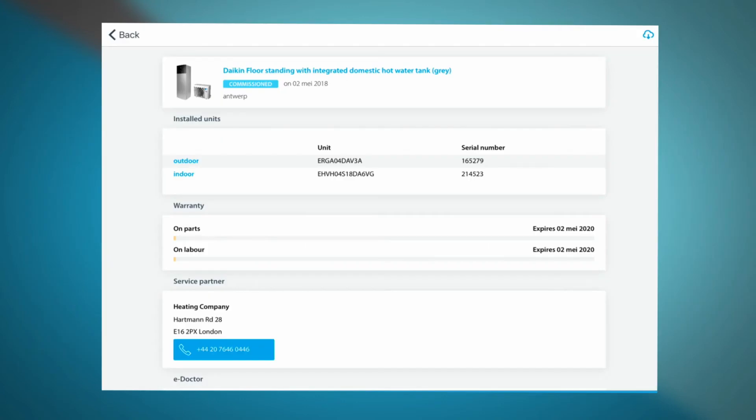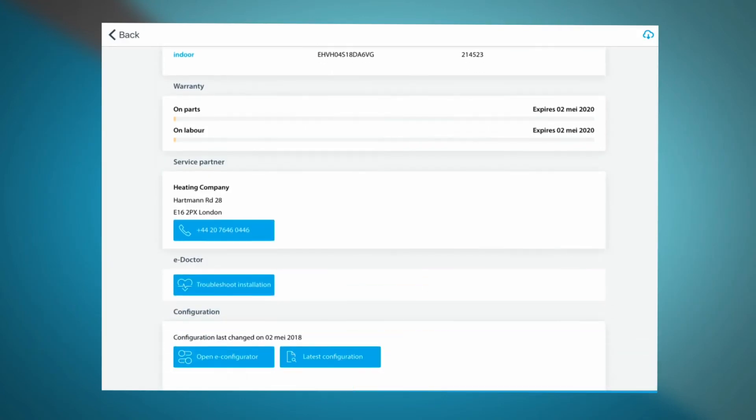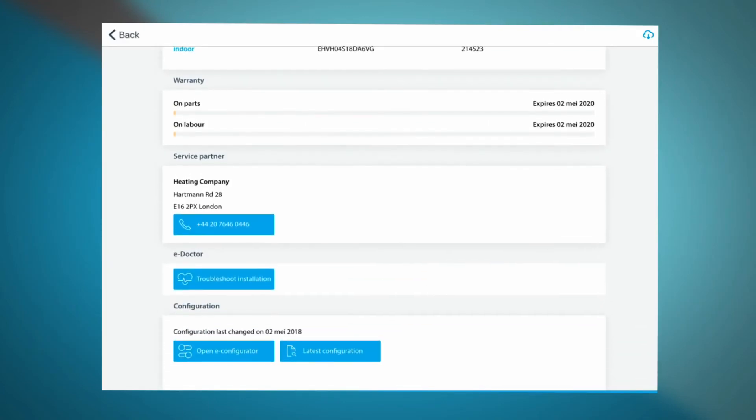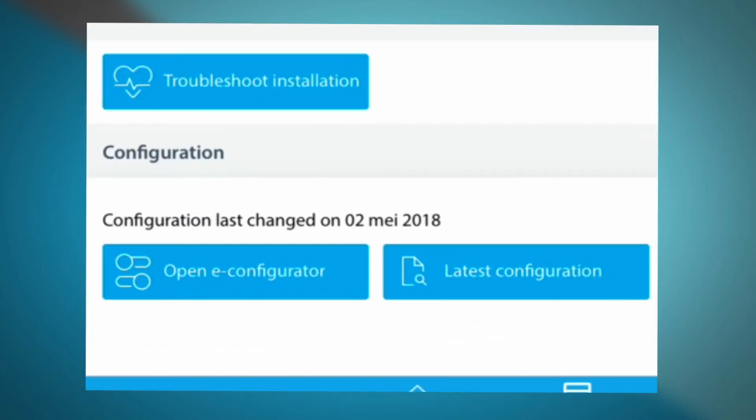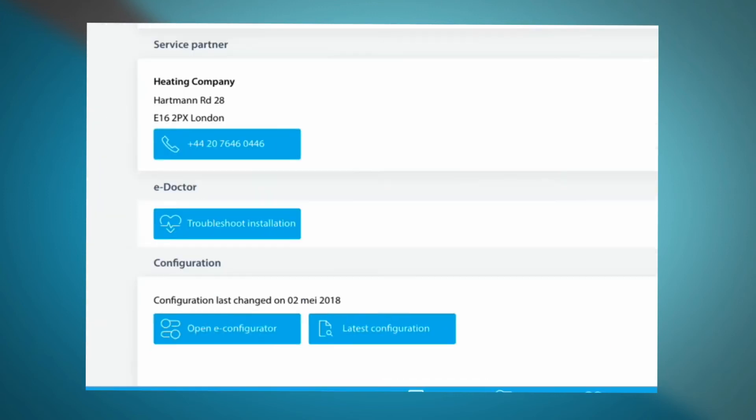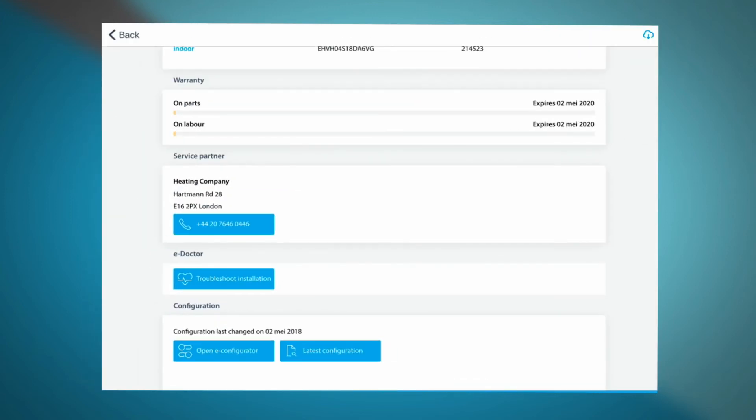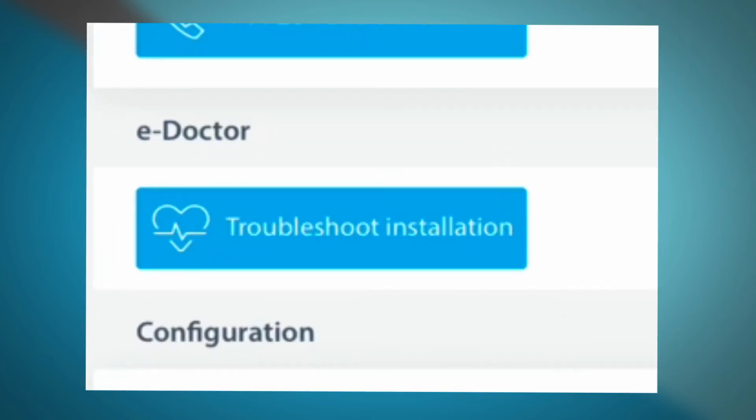Starting from this registration, you can go directly to the eConfigurator. In the near future, a direct link to the eDoctor part of the app will be added.